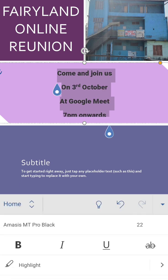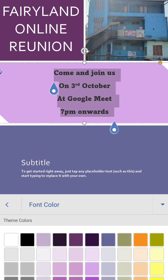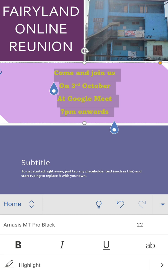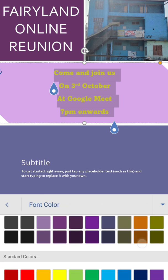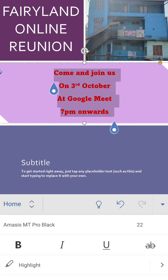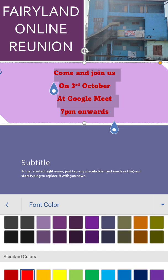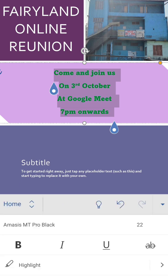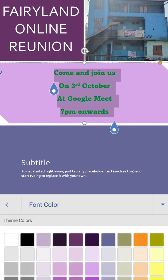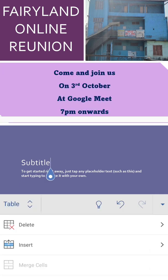Suppose this one, okay. Now we can also change the text color, so from here you can choose whatever color you like. So suppose we have selected this one. Come and join us on 3rd October at Google Meet, 7 PM onwards.